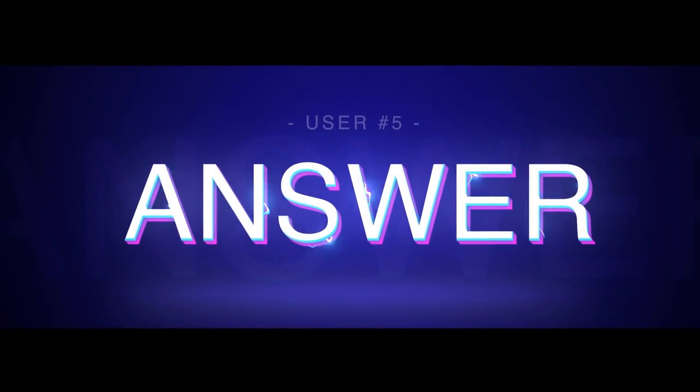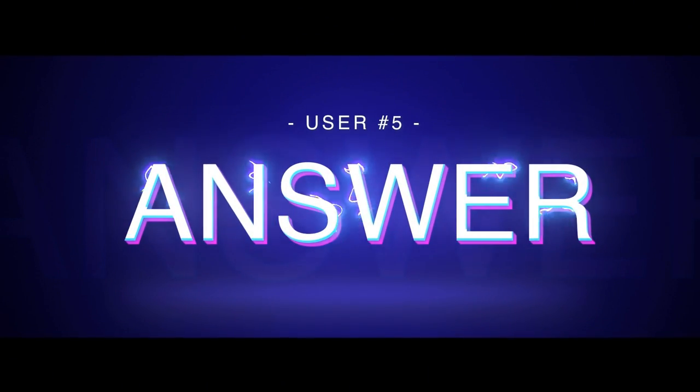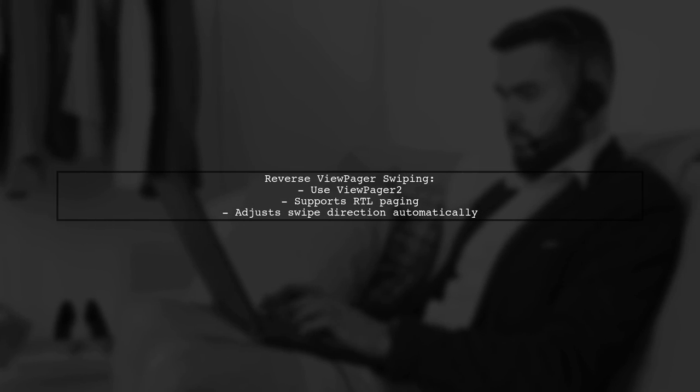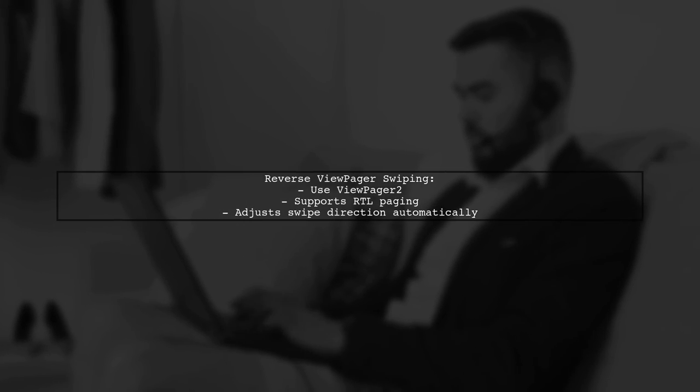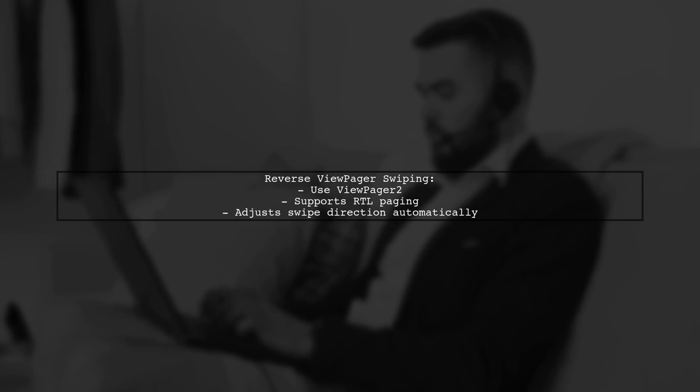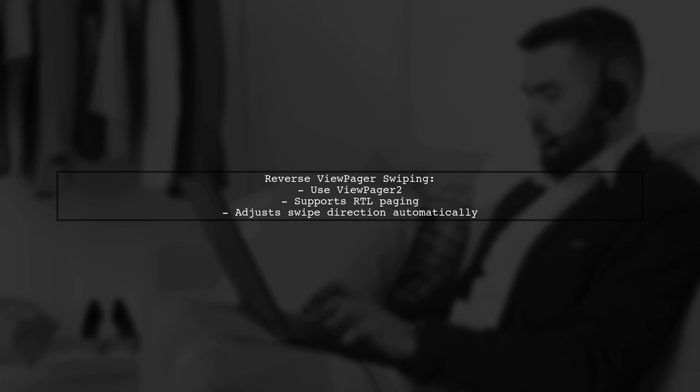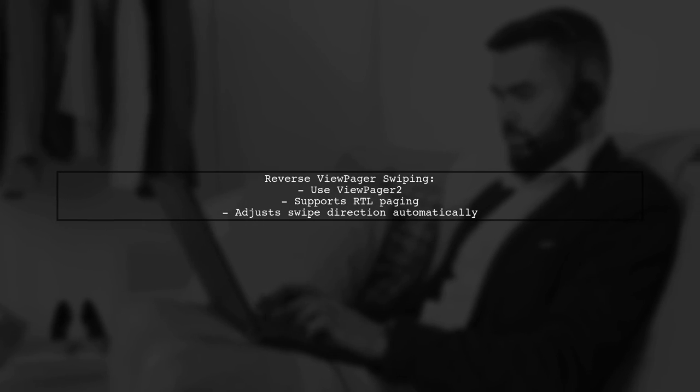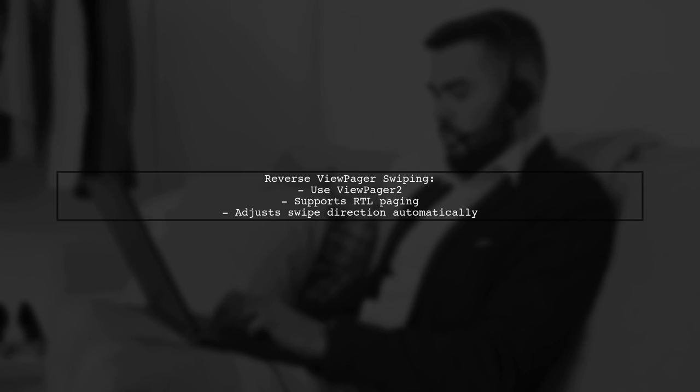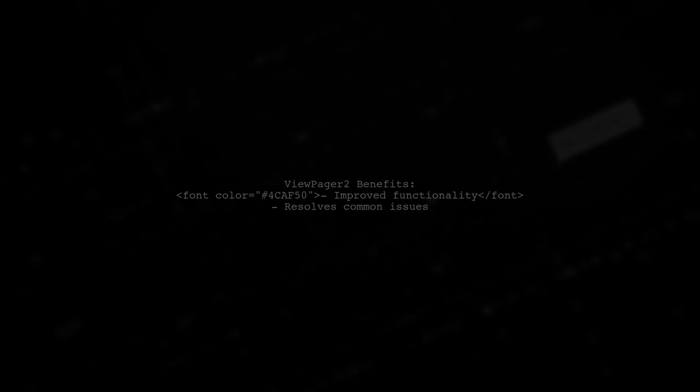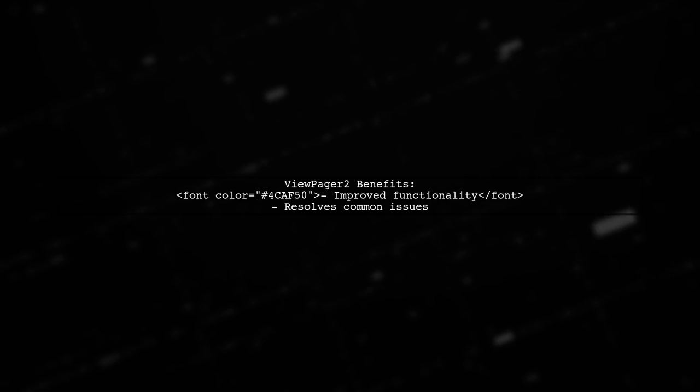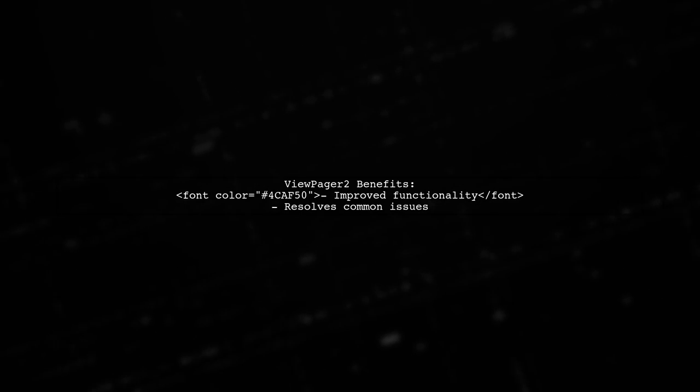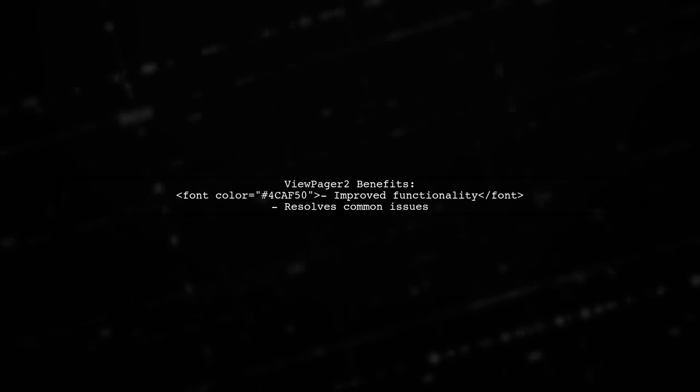Let's now look at another user-suggested answer. To reverse ViewPager swiping, you can use the new ViewPager2 widget. It supports RTL paging and automatically adjusts swipe direction based on system locale. ViewPager2 is an improved version of the original ViewPager, offering better functionality and resolving common issues.